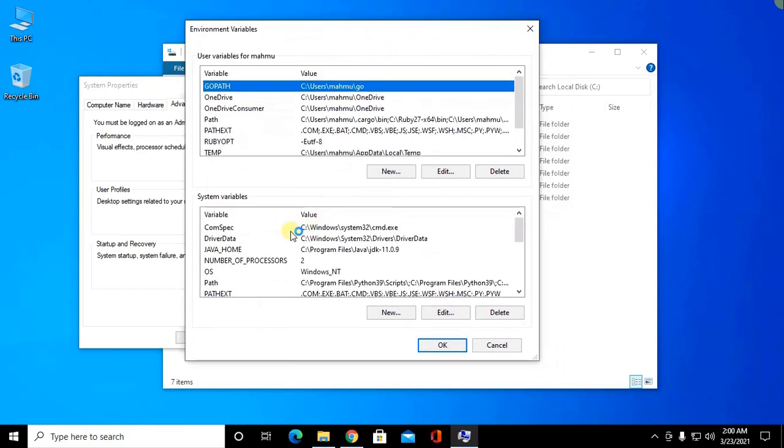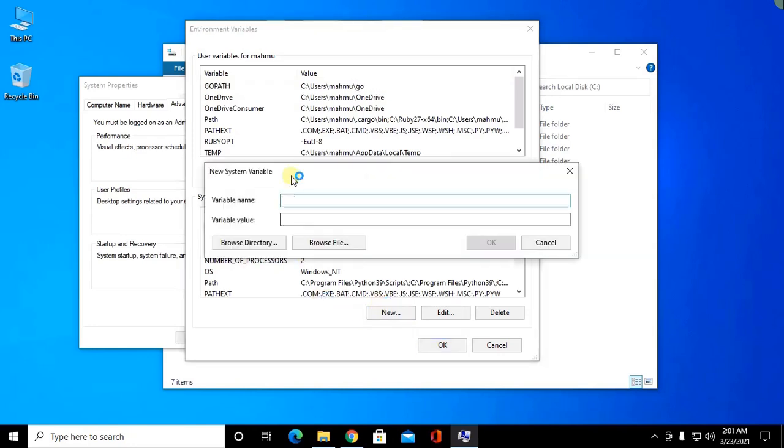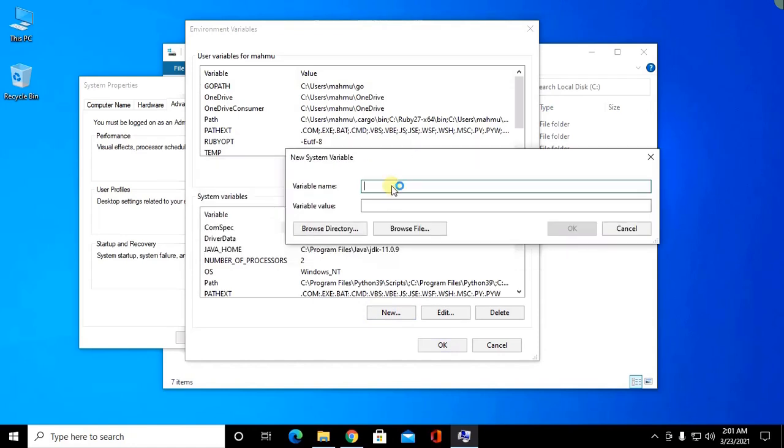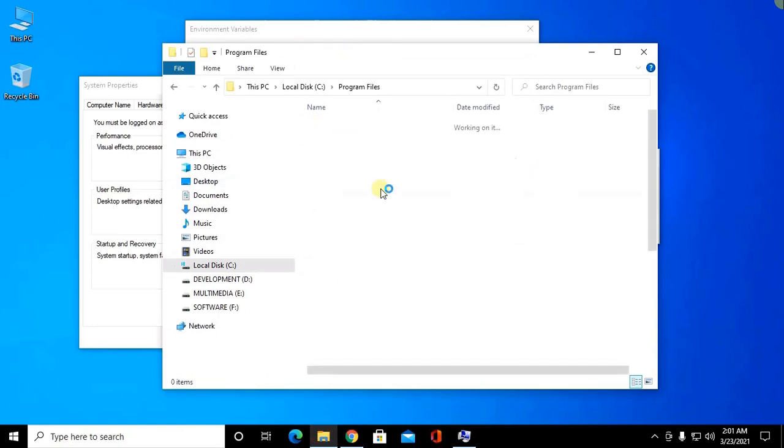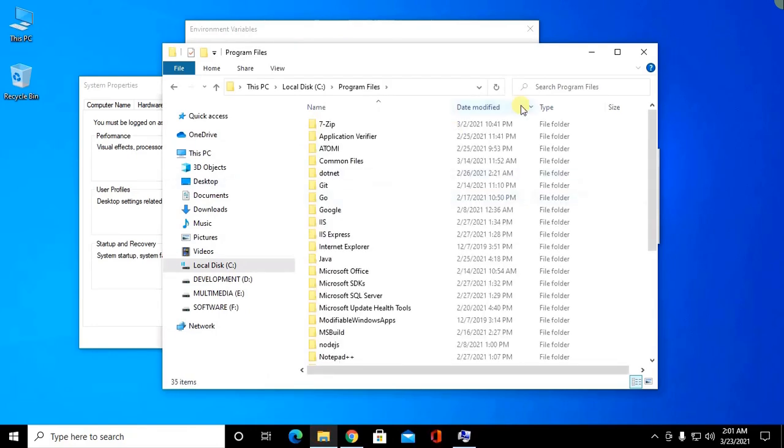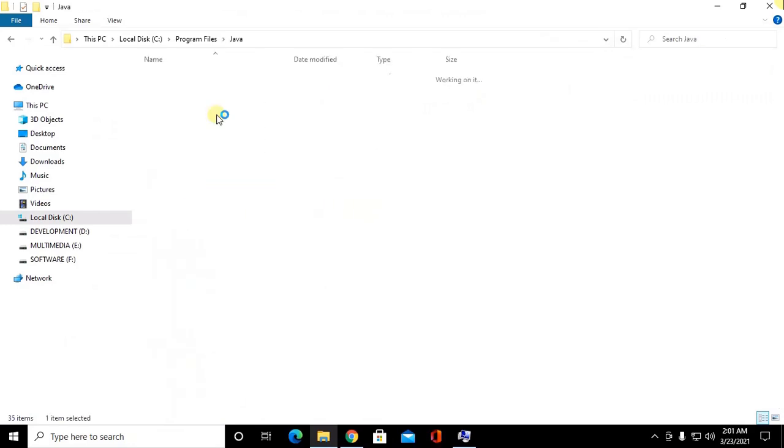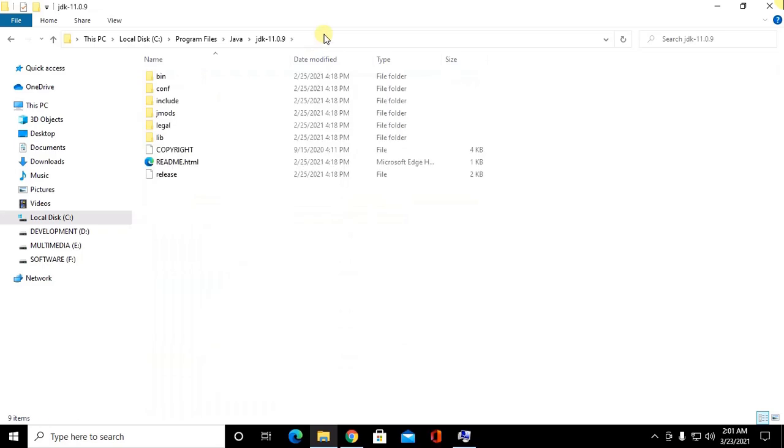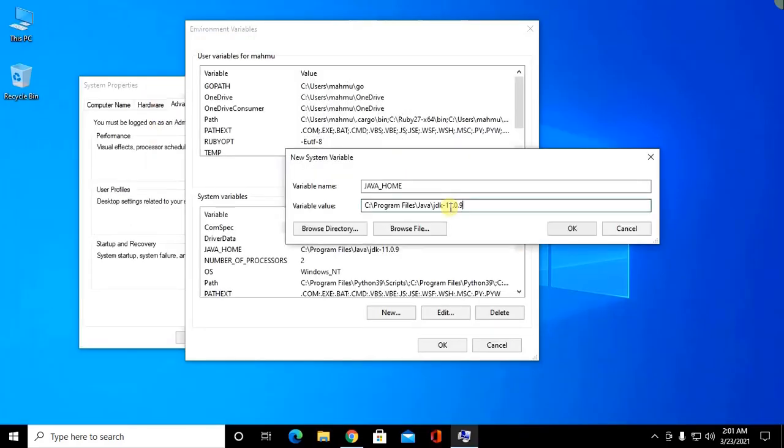Now go to system variable section and click on new and then here type JAVA_HOME and variable value will be your Java JDK path. Copy this and paste here and then click OK.